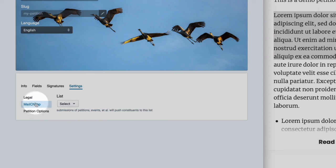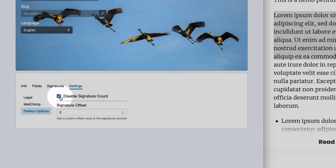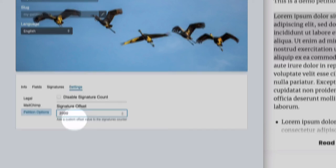Then there's also petition options. It allows you to disable the signature count if you don't want to display that you've only collected like 10 signatures thus far. And if you've collected signatures on some other platform or maybe locally, physically, on paper, then you can add those here to the counter. So you can add like 2,000 additional ones.